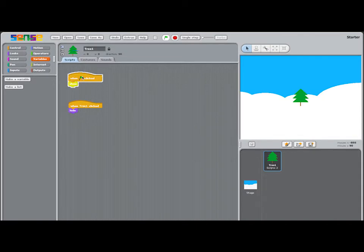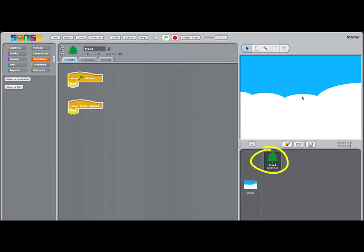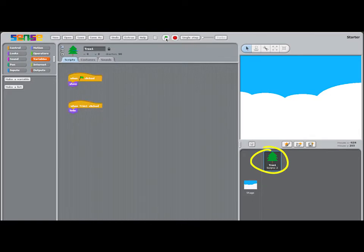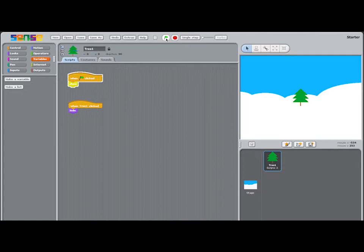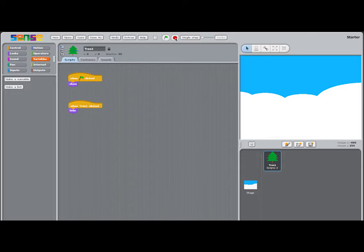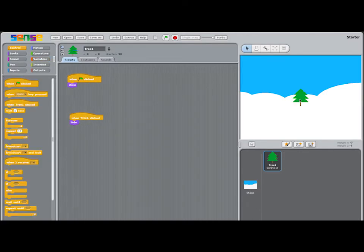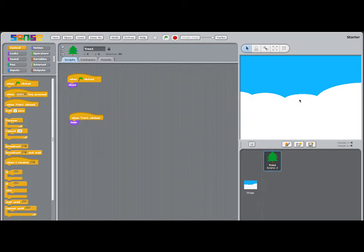In the starter program, there are only a few bits of code. You can see that I've got a sprite called Tree and a snowy winter scene for the background on the stage. Clicking the green flag control block makes the tree sprite appear on the stage and a second control block for the tree sprite will hide the tree when the sprite is clicked. So far, so good.